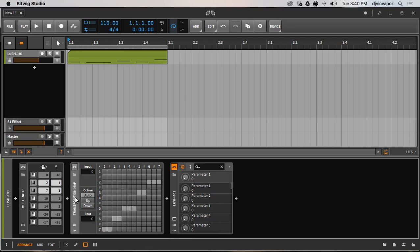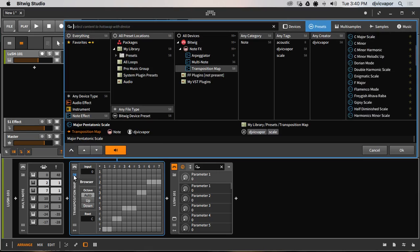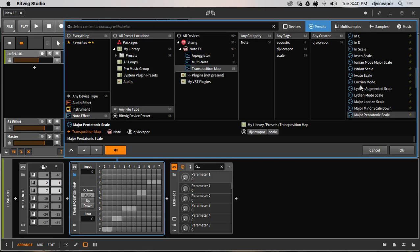So let me take a look and show you what I got going on. The transposition map, as you already know, if you have Bitwig Studio when you open it, there aren't any presets unless you've created some and saved them.